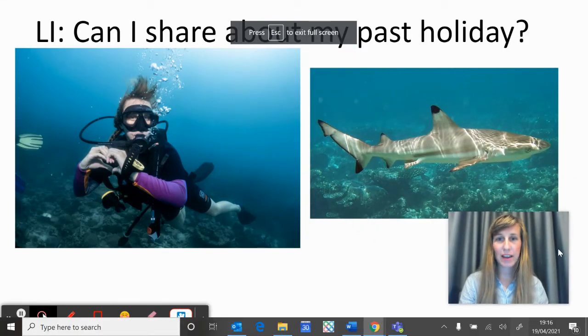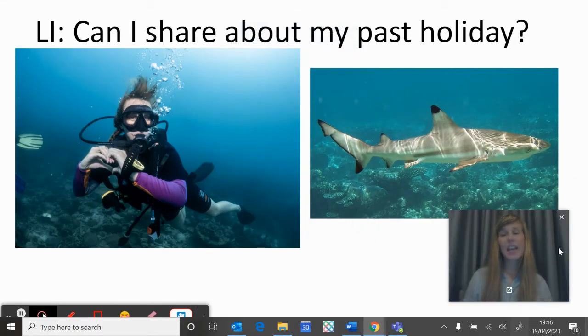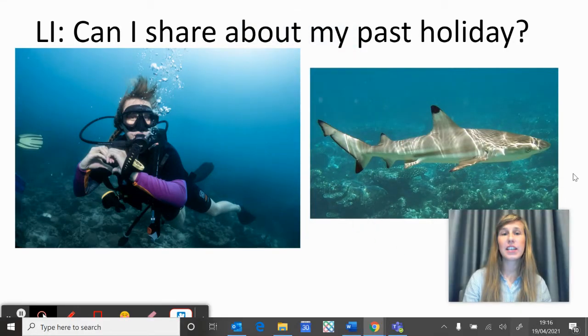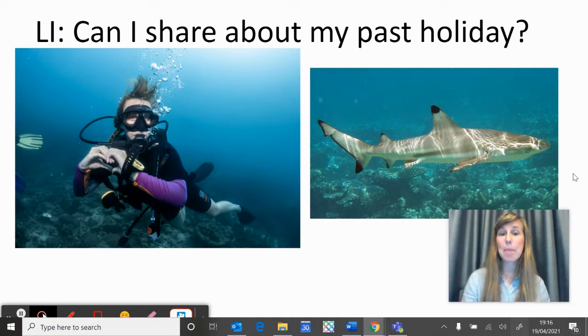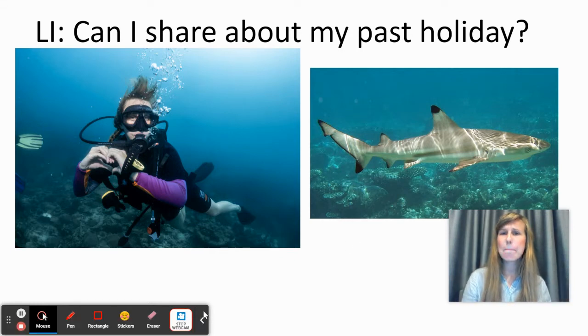Hello, Year One. Today our learning intention is: can I share about my past holiday? Past holiday.